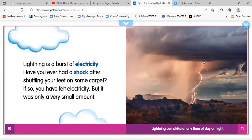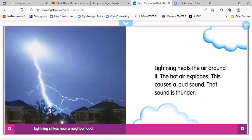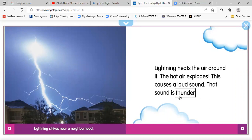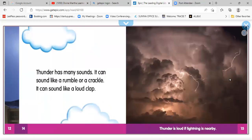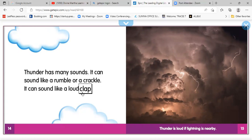Lightning strikes near a neighborhood. Lightning hits the air around it — the hot air explodes. This causes a loud sound. That sound is thunder. Thunder has many sounds. It can sound like a rumble or a crackle. It can sound like a loud clap — so it can sound like that.